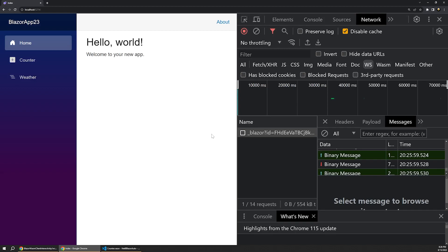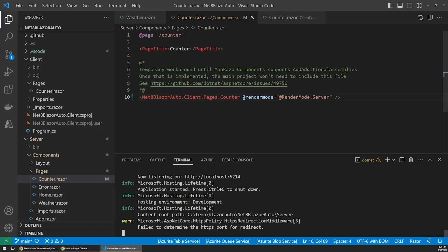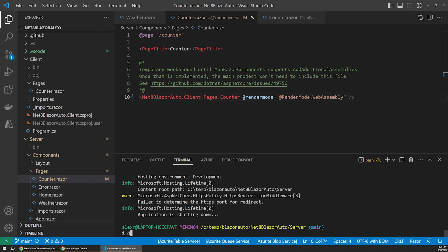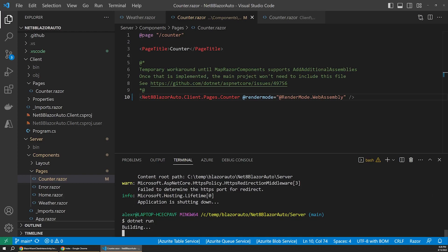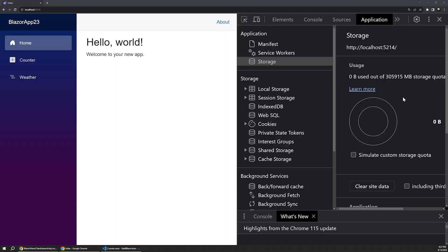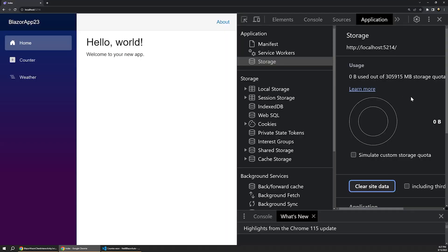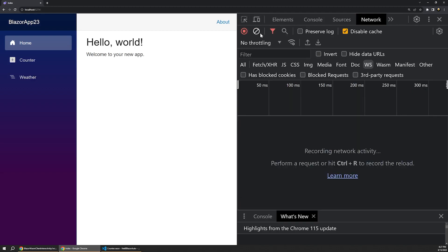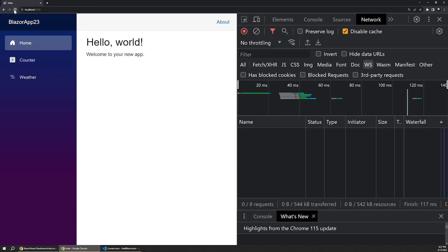Now let's switch over to VS Code and see what the same scenario looks like if we switch this component to instead use renderMode.WebAssembly. So I'll change that quick. And then let's stop the app and then use .NET Run to launch it again. After that loads in the browser, again, make sure to clear your site data over in the Application tab of the DevTools. And clear out any history in the Network tab for a fresh start.